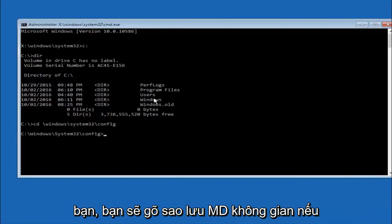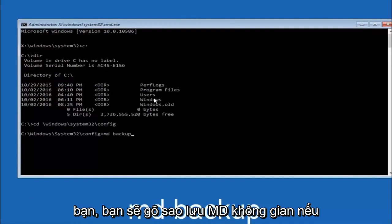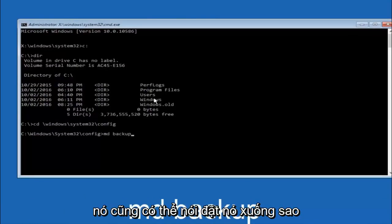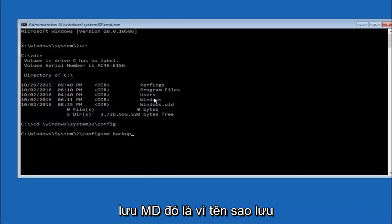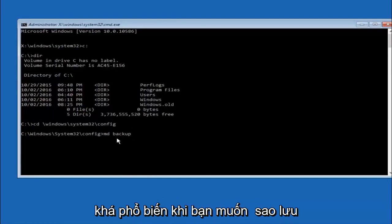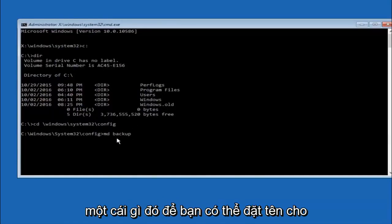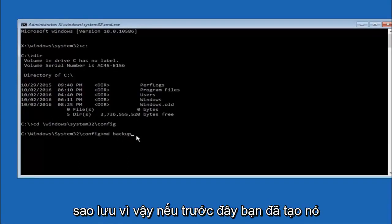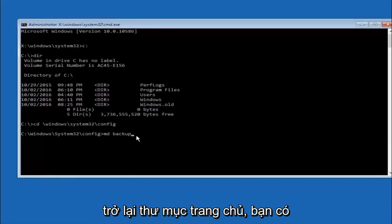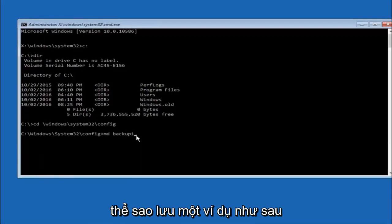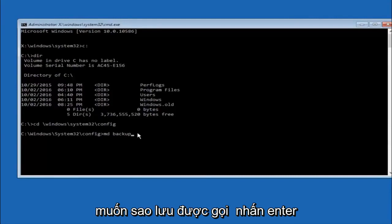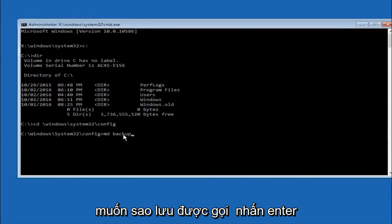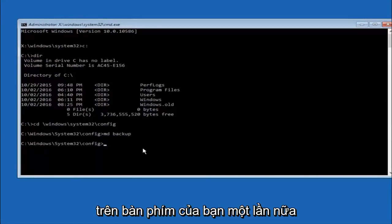Now you're going to type md space backup. If you've seen other tutorials, it might also say to put down md backup. That's because the backup name is pretty common when you want to back something up. You can name this whatever you want, it doesn't have to be backup. If you've already made a backup folder in the past, you could do backup one, for example. Once you're done setting the name you want the backup to be called, hit enter on your keyboard again.